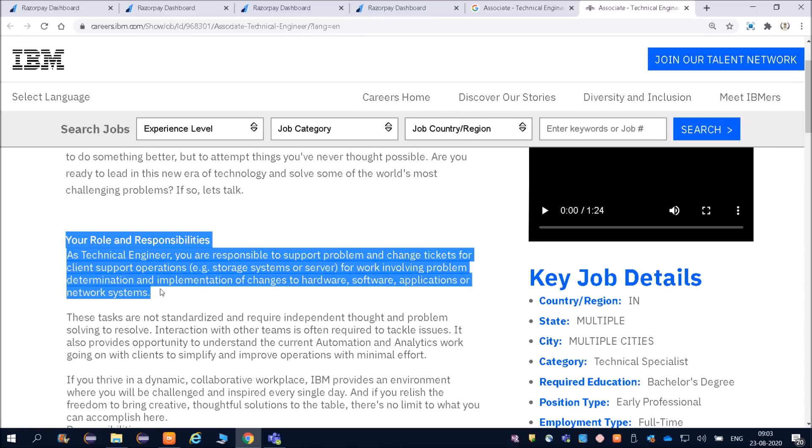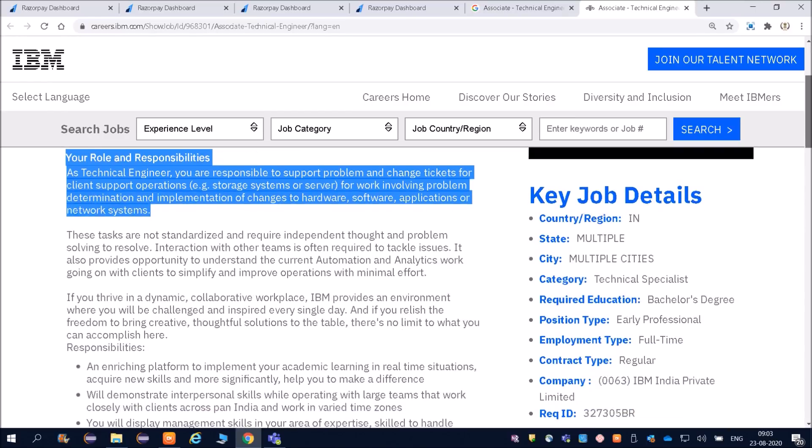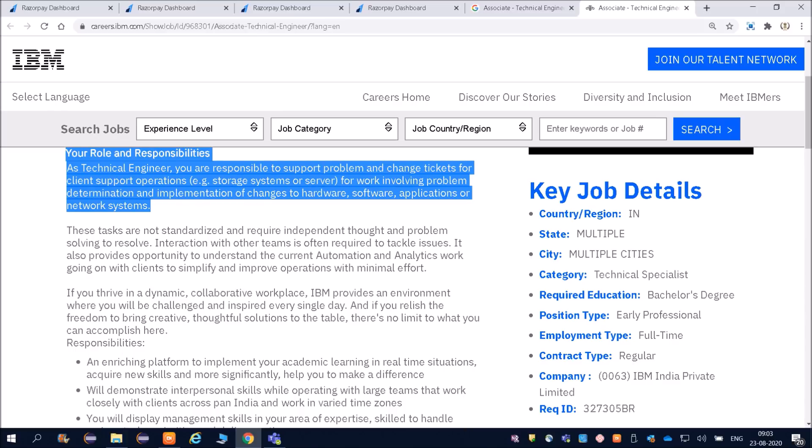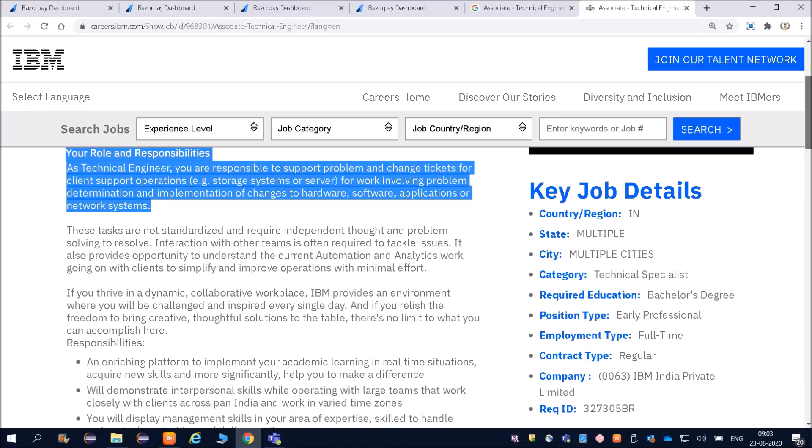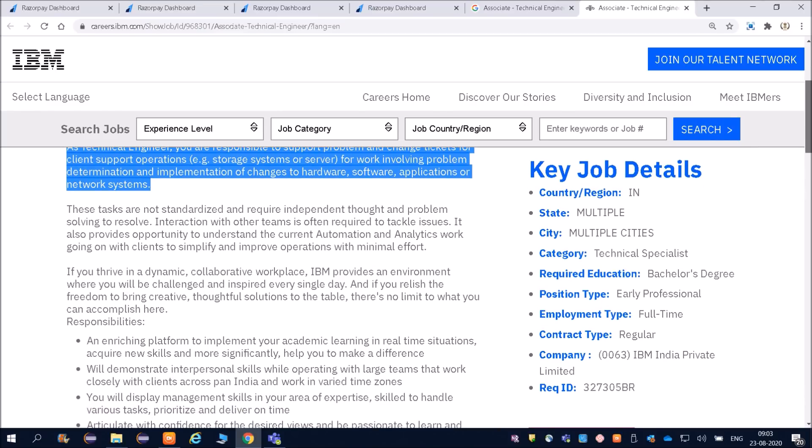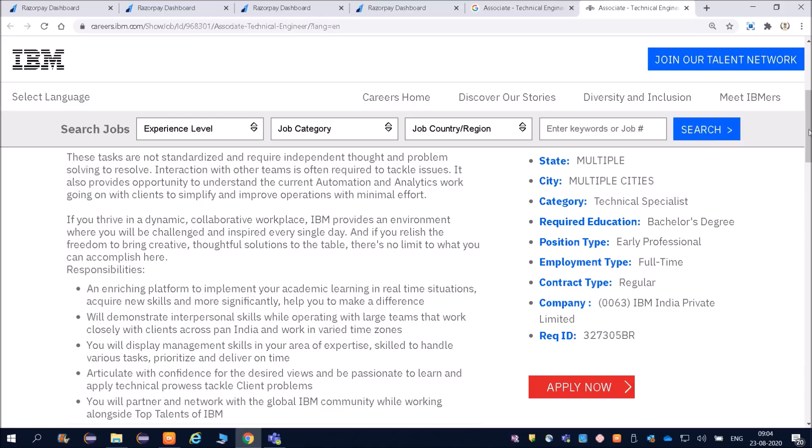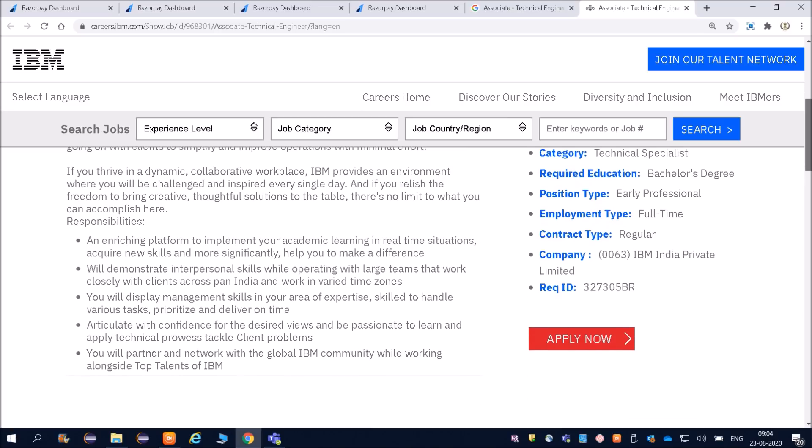Technical support job at IBM is a very good job. You can definitely apply for that. Key job details: country is India, multiple states across the cities. Category is Technical Specialist. Required education is bachelor's degree. Position type is early professional, employment type full-time, contract type regular.